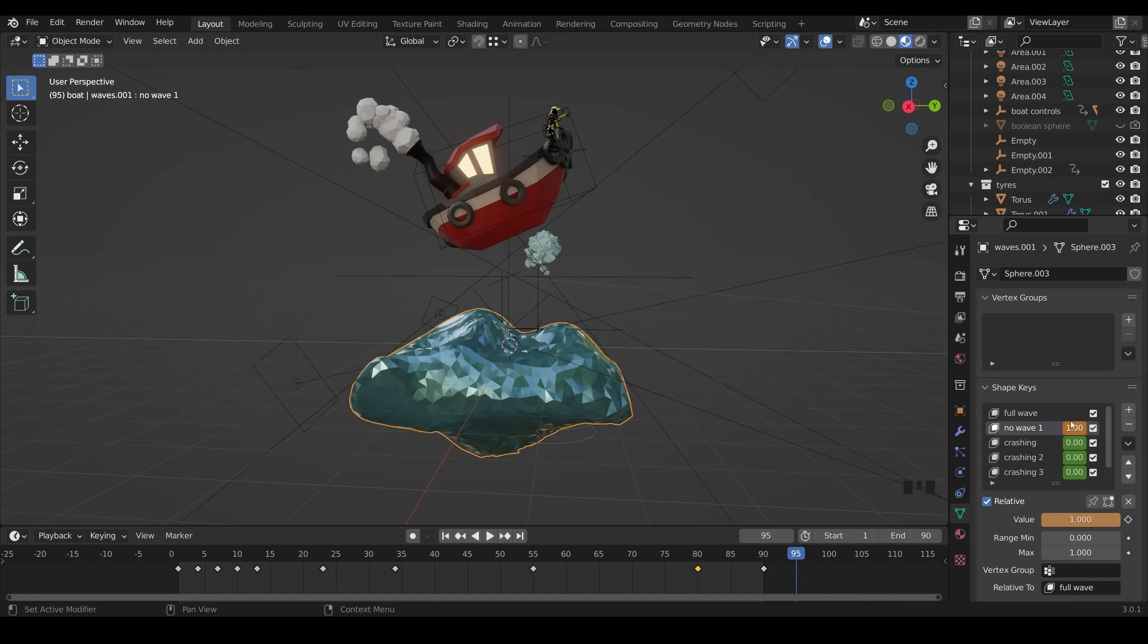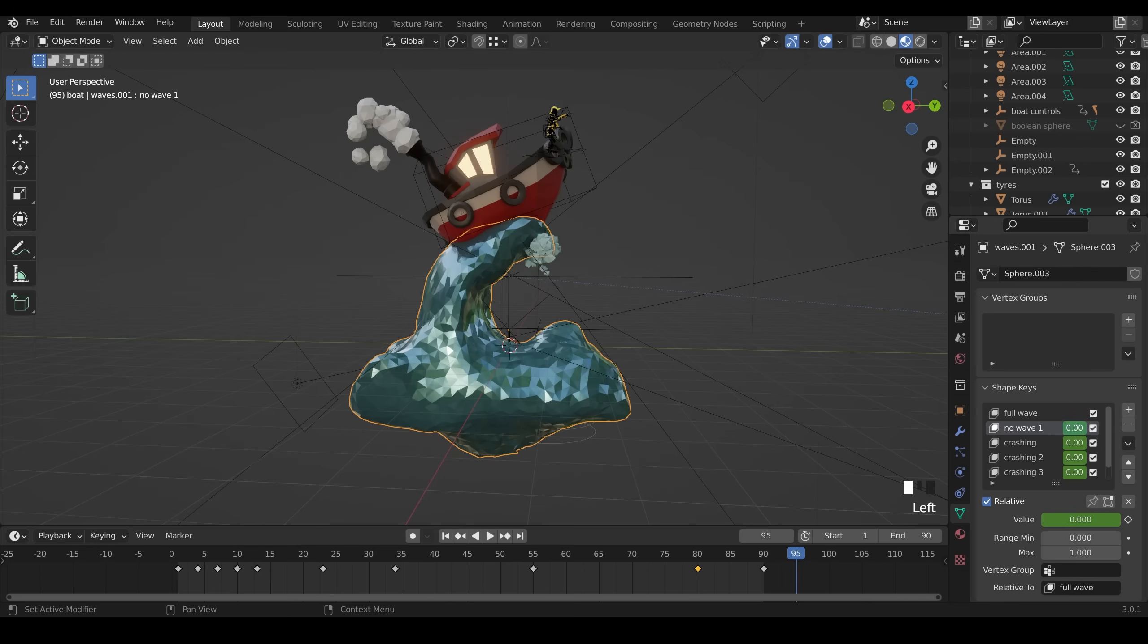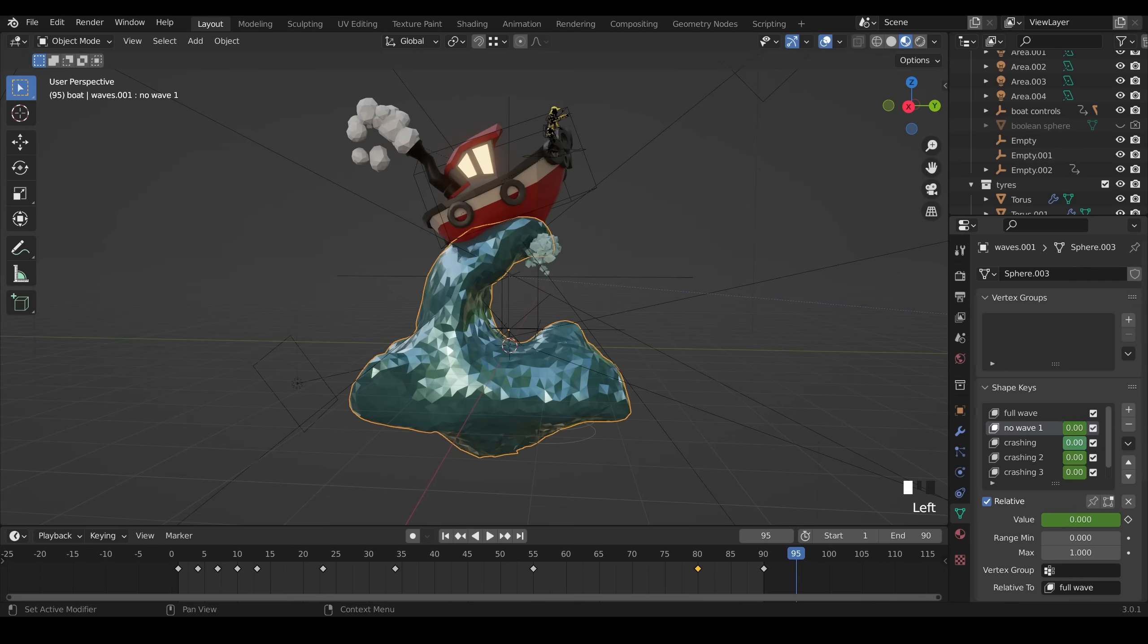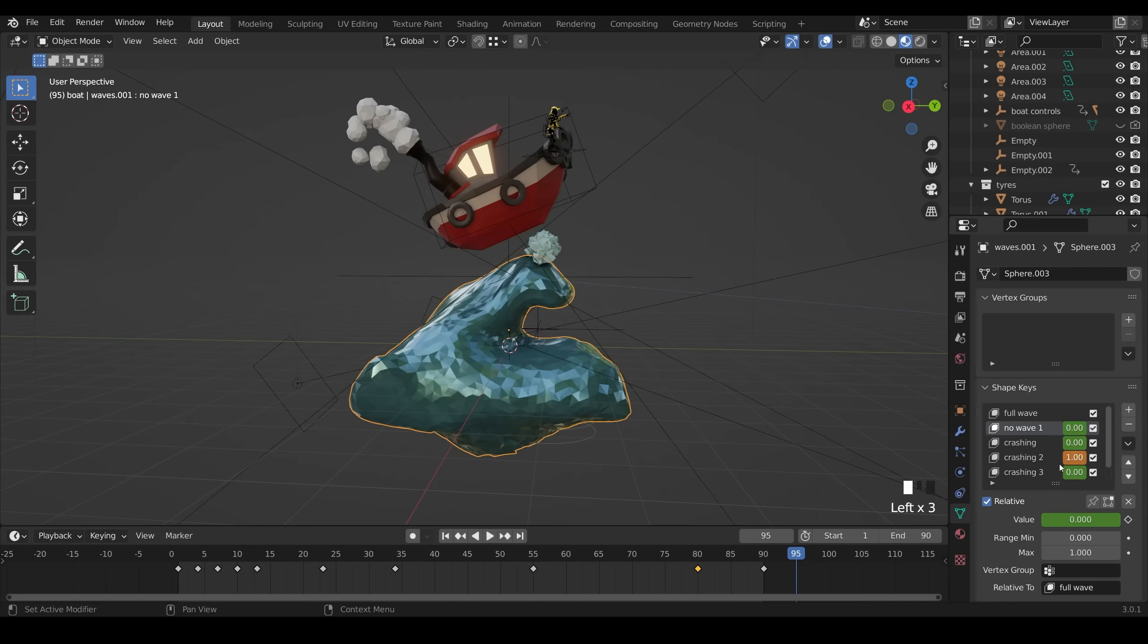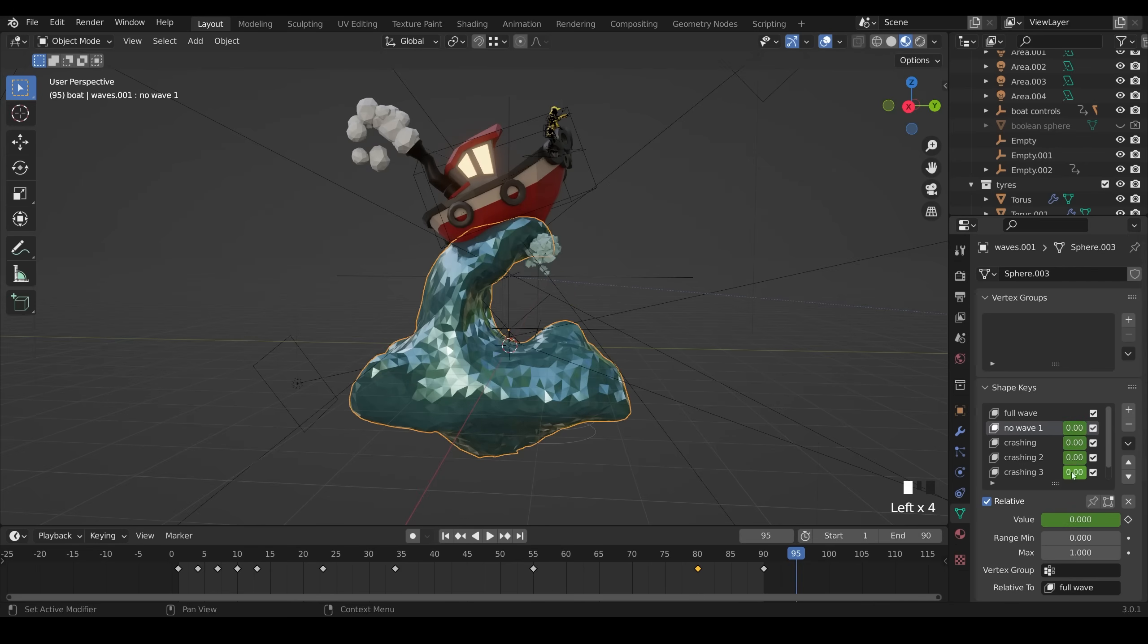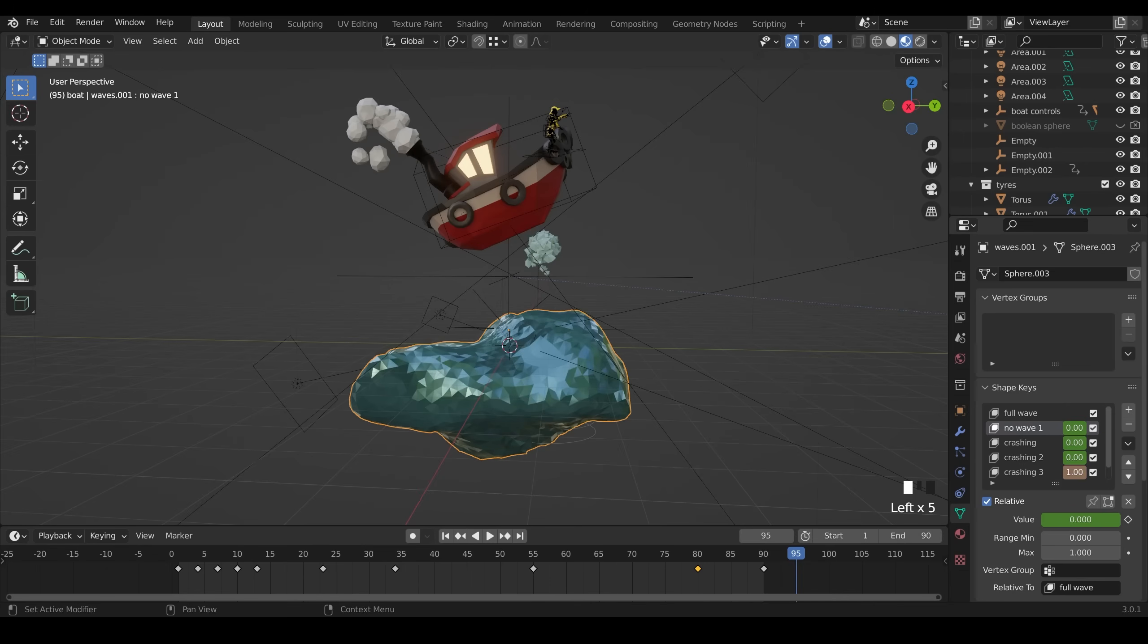The crashing part is like this. Crashing two, crashing three, and crashing four. And you can see there's a bit of stretching, but I sort that out with the modifiers.